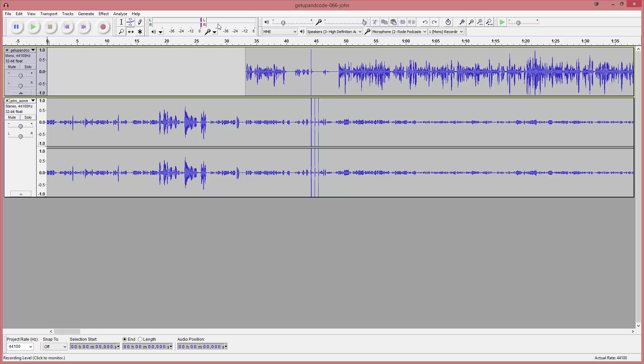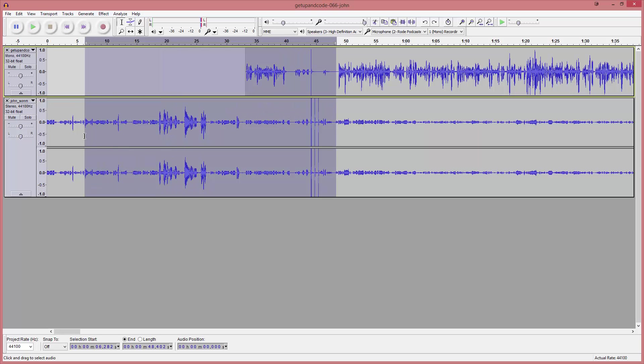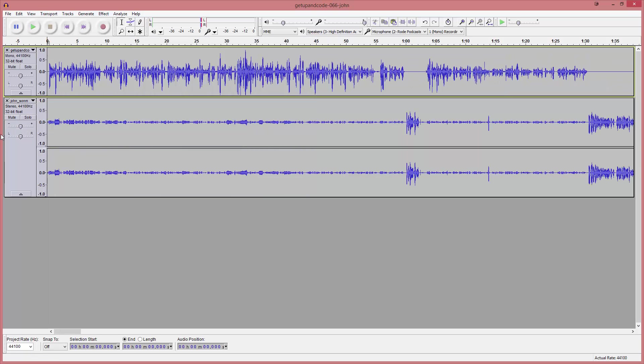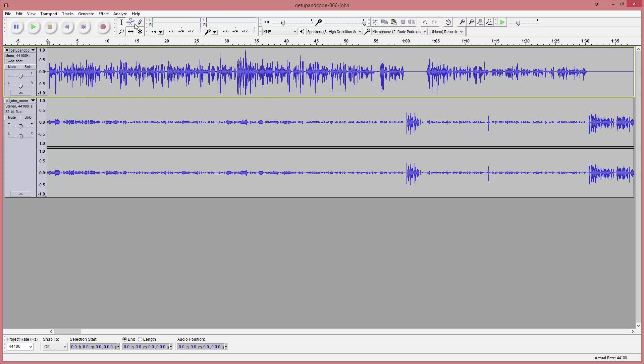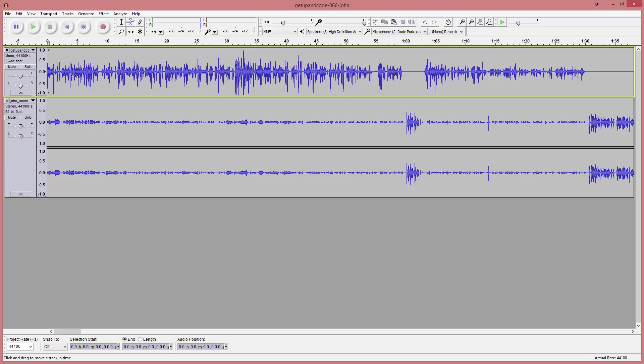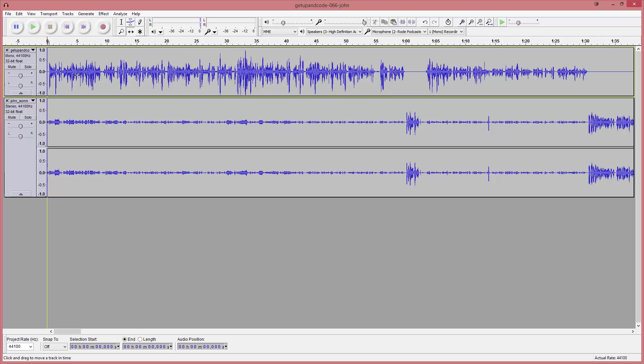Let's get back to the selection tool, and we're going to cut out all of this here. Now we're pretty much lined up, and I want to test this out. Hey everyone, welcome back to GetUp and Code. The echo is a little bit off, so I'm just going to adjust this a little bit, see which way it needs to go.